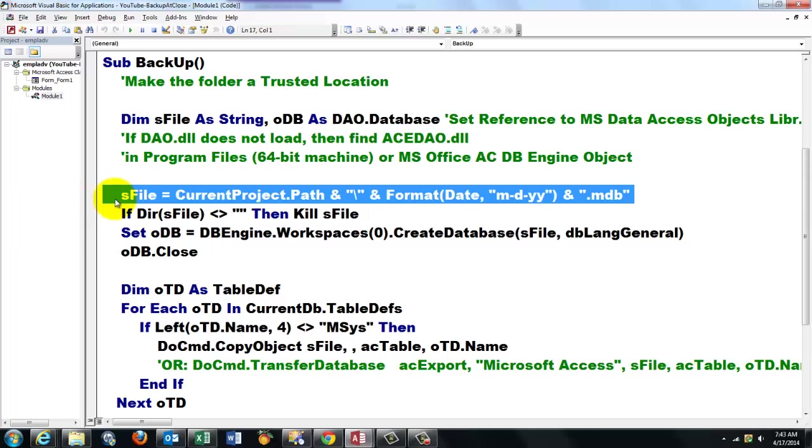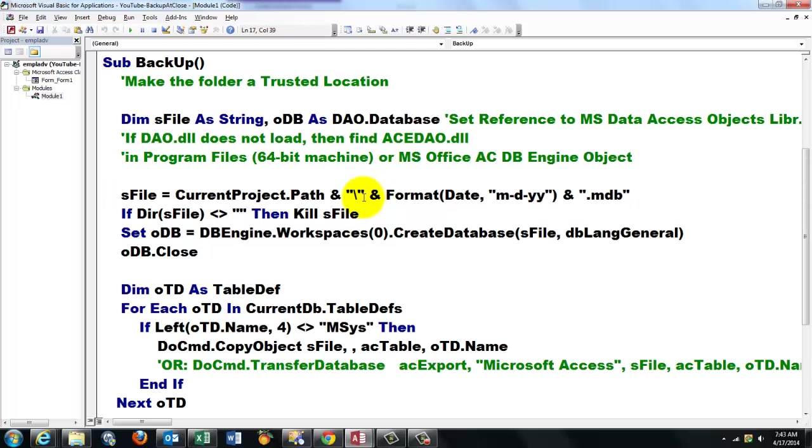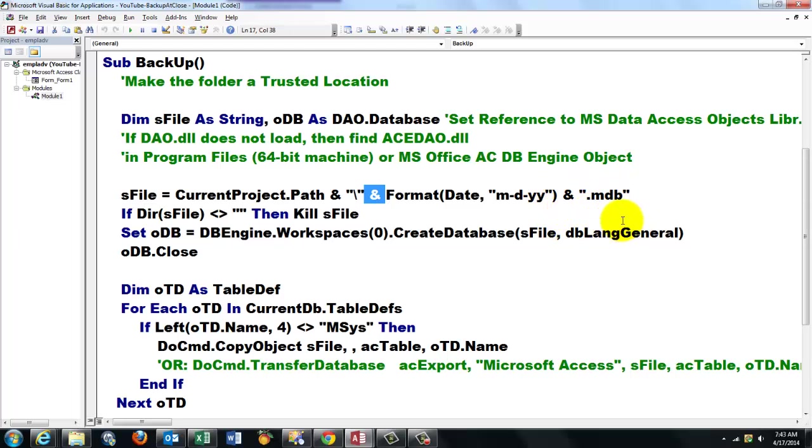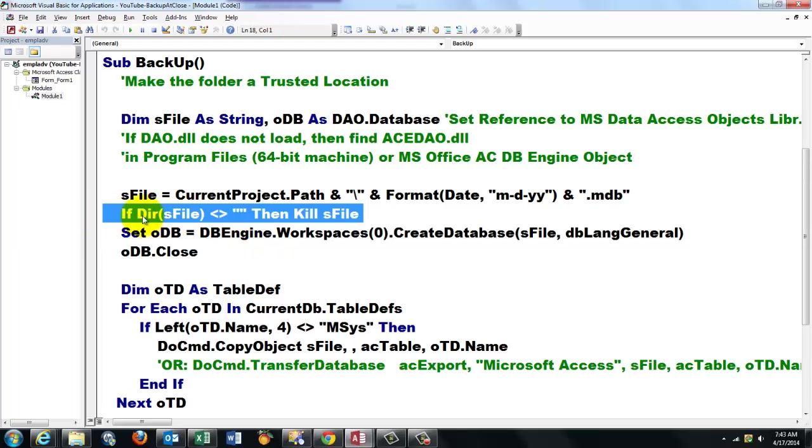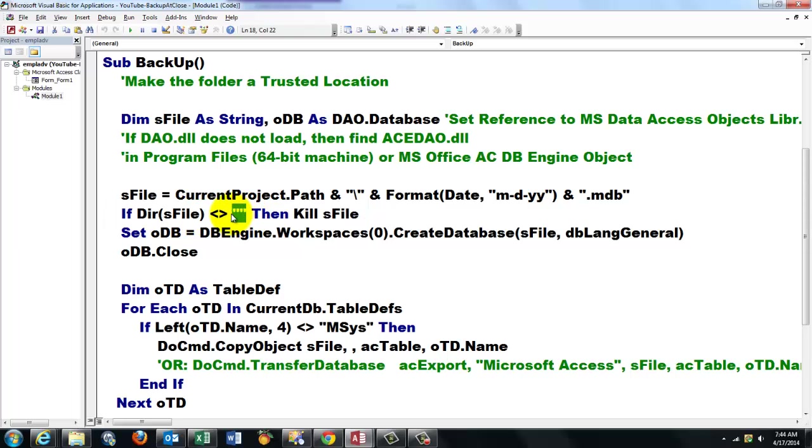Anyway, we store in sFile the path of the current project, and we hook onto it space ampersand space a backslash, a literal backslash inside double quotes, hook onto it space ampersand space today's date in the format m dash d dash yy, and hook onto it either .mdb or the modern version of Access 2013 or 2010. I kept the old version so I can use it on any version of Access. If that file exists already, and you can find that through Dir, then you have to kill sFile. So if the directory function on sFile is not an empty string, then kill sFile.